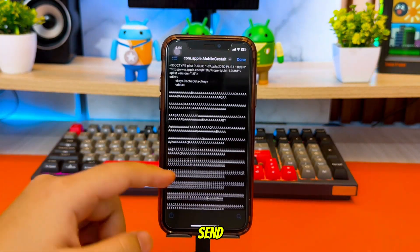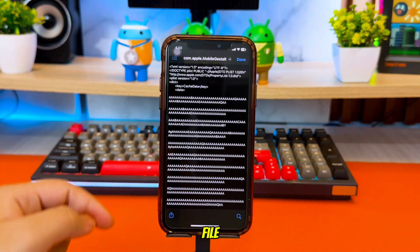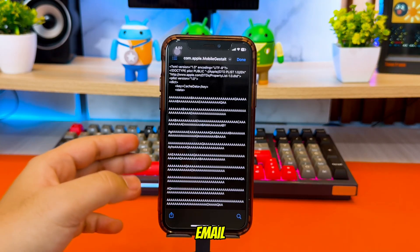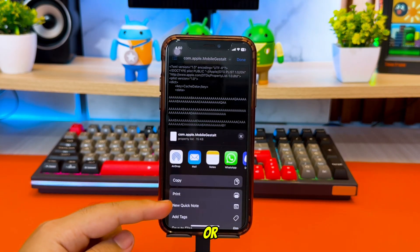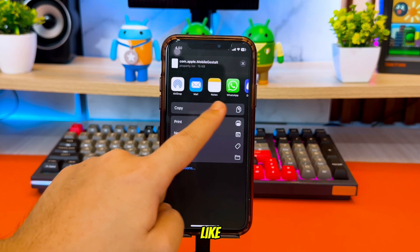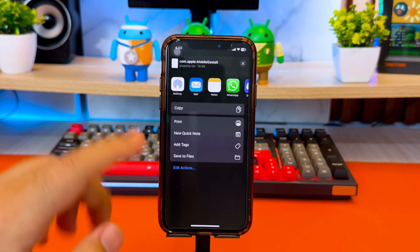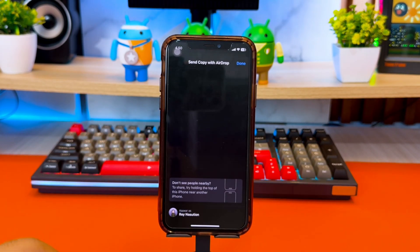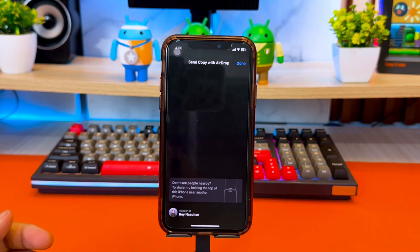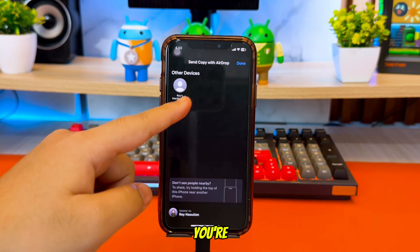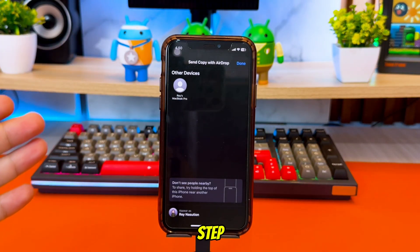Then send the Mobile Gestalt file to your computer using AirDrop, Email, WhatsApp, Discord, or any file transfer method you like. When the file is on your computer, you're ready for the next step.